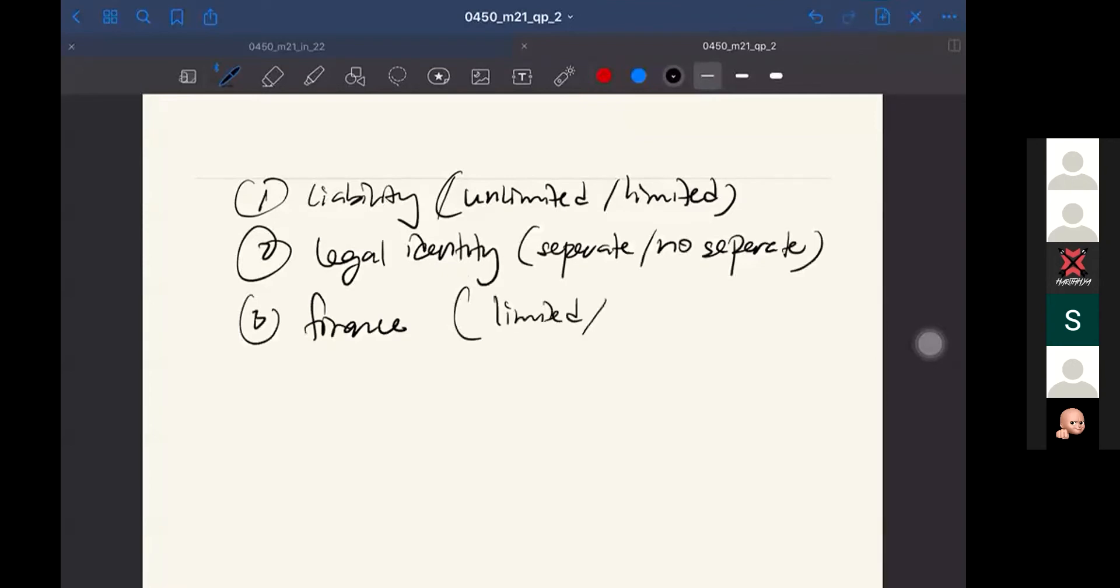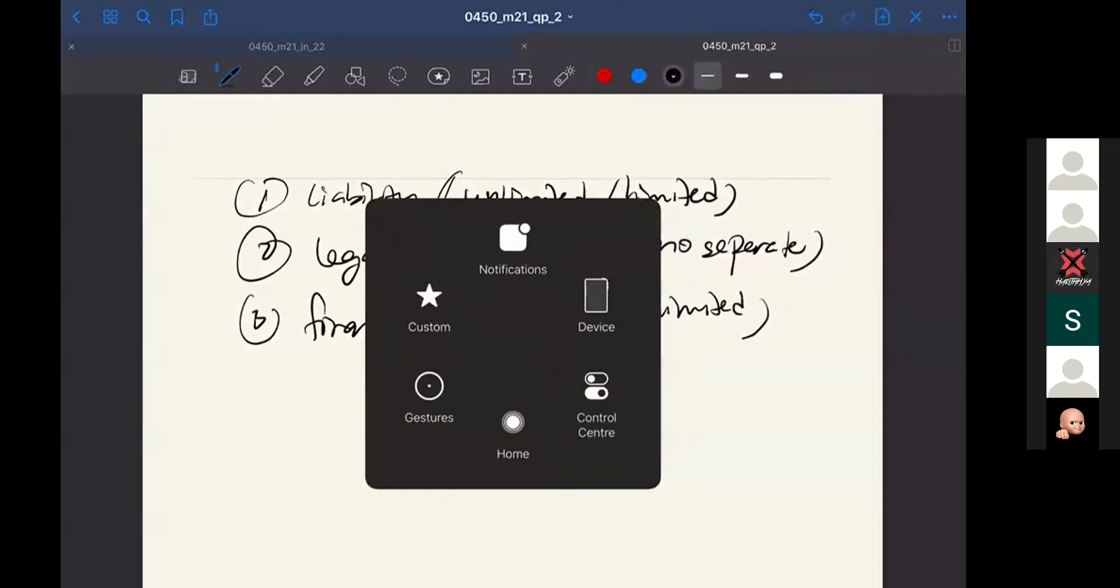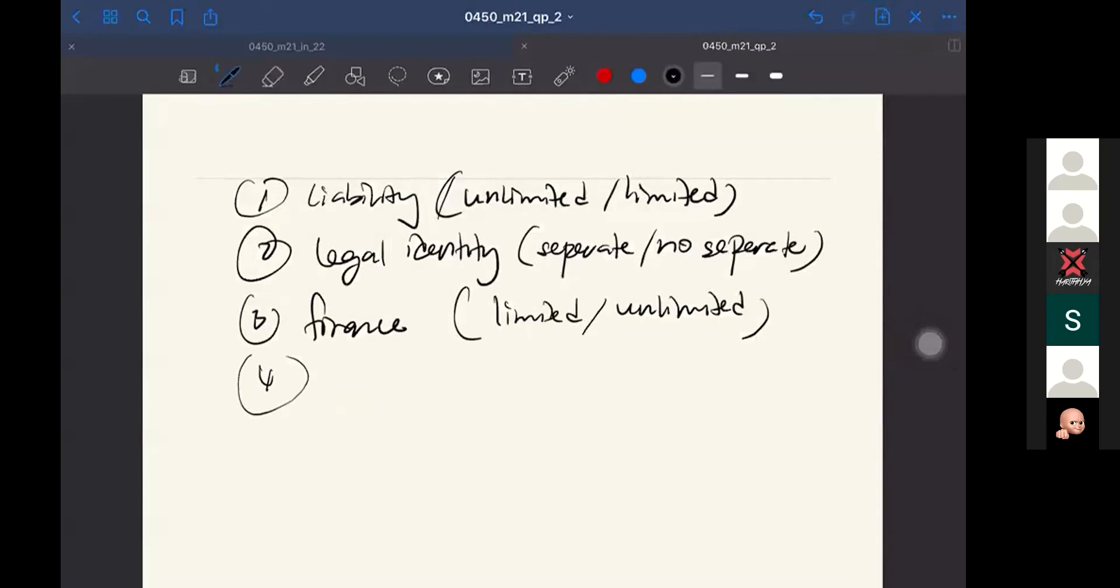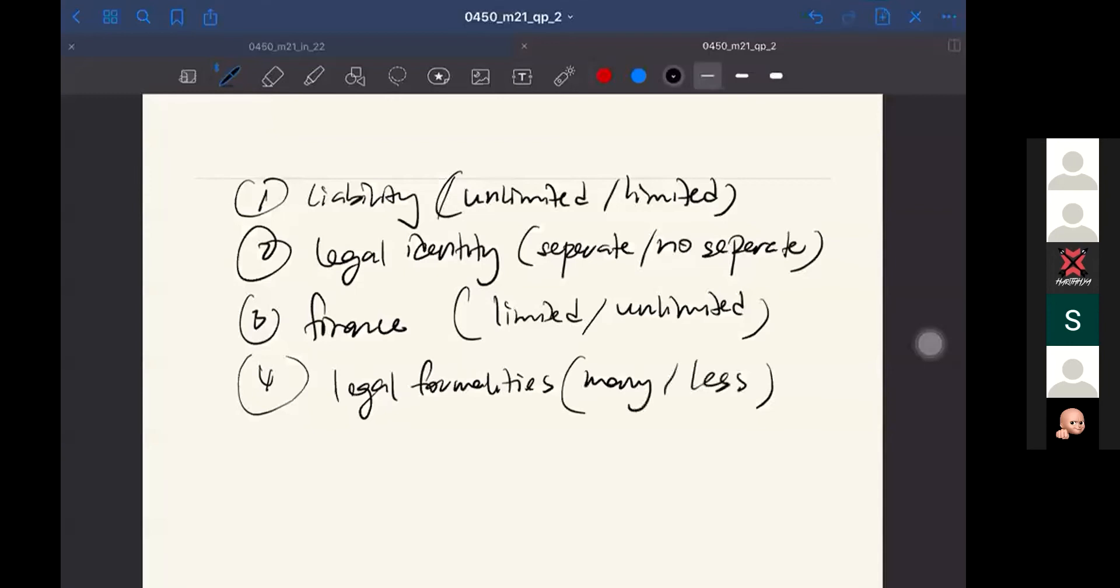Other than that, you may also compare with the continuity, same as legal identity. You can compare with the legal formalities. Is it easy to sell? Many or less legal formalities? For sole trader and partnership, definitely they are facing less legal formalities, so it's easier to sell compared to limited company. Limited companies are actually having a lot of legal formalities or many regulations from the government.